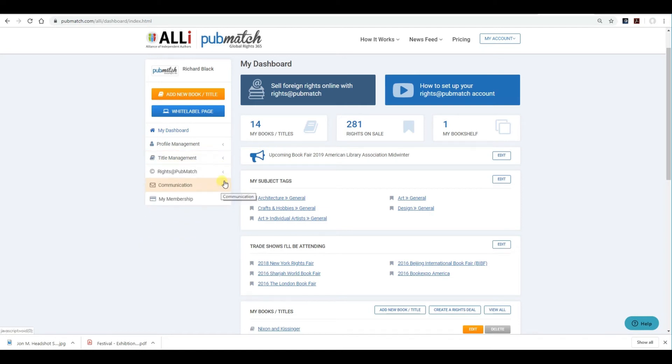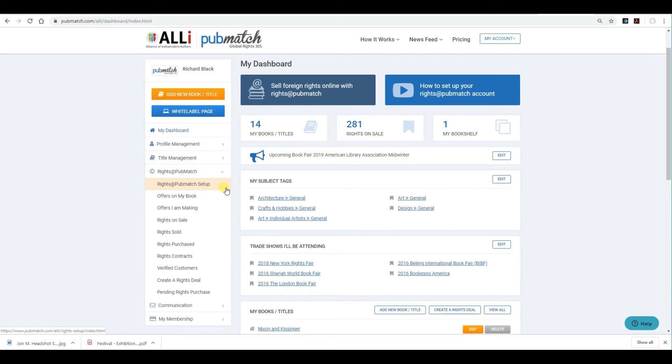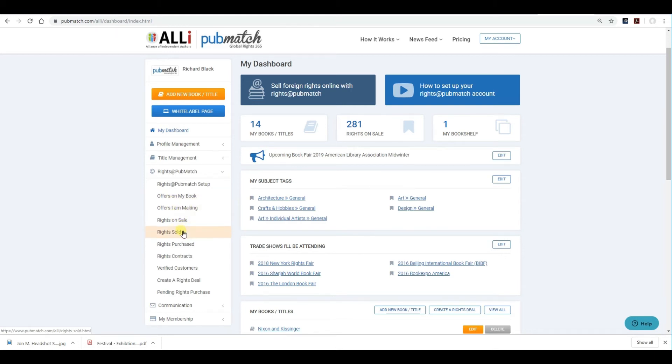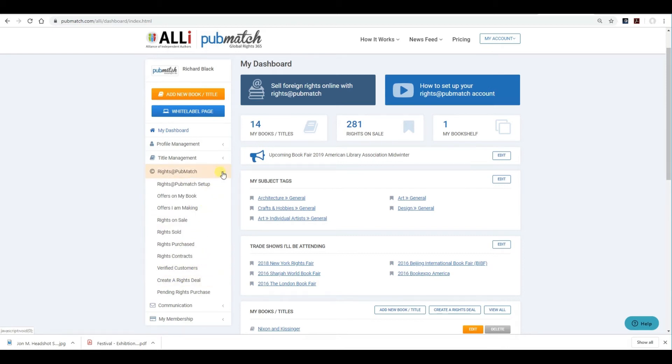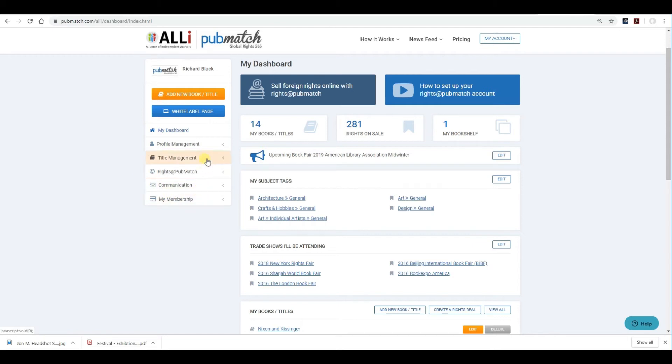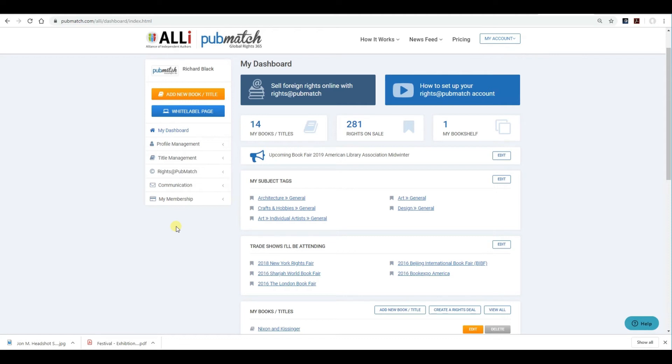Rights at PubMatch is where you'll set up all of your information on billing. And you'll see where the contract is placed. You have folders, offers on my book, offers I am making, rights on sale, rights sold, rights purchased, etc. Sometimes you'll use this, sometimes you won't, but it's there for your benefit. That's the main information there. The next set of videos will show you exactly how to update information and content for your main profile, how to add a title, including rights at PubMatch and our contracts in the system, all in future videos.